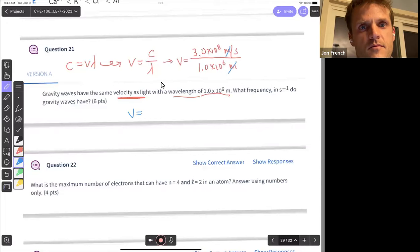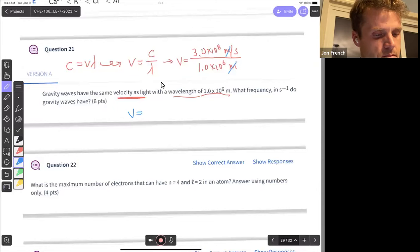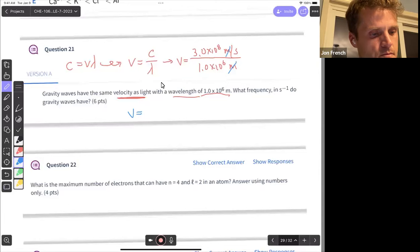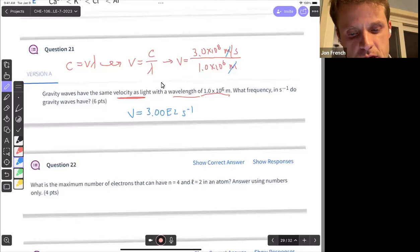Using the calculator, we get 3×10² inverse seconds for our frequency. I would say two significant figures because we have two significant figures in the wavelength that we were given.